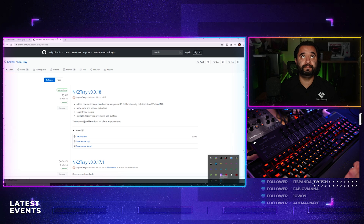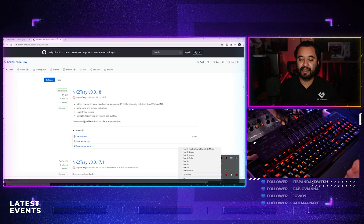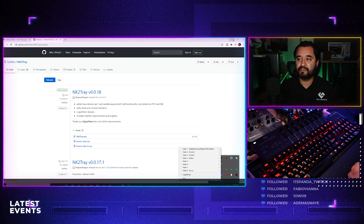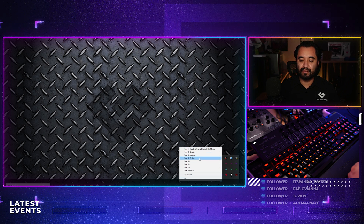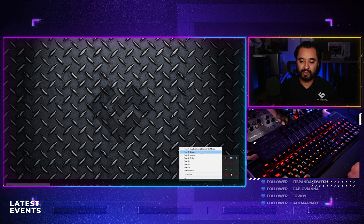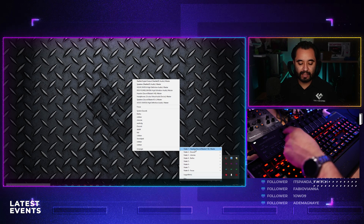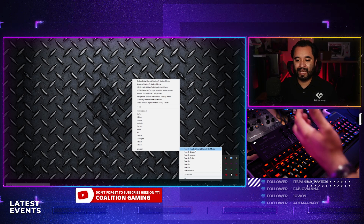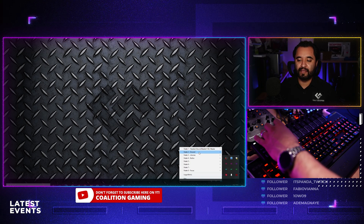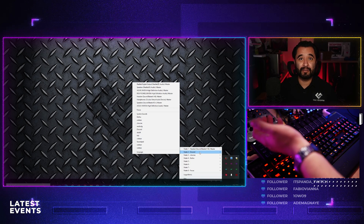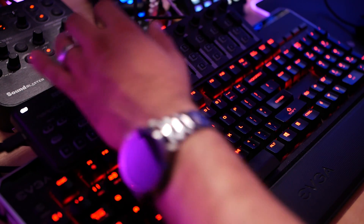You'll see a little blue icon in the system tray. Hover over it and it says NK2Tray. Right-click it and this is where you do all the setup — there's no fancy UI. I've already assigned some things to my faders. Fader one is assigned to my headset, so it works as a master audio fader. Fader two I assigned to Discord, so if people are being loud in Discord I can just pull the fader down and it will lower the volume.